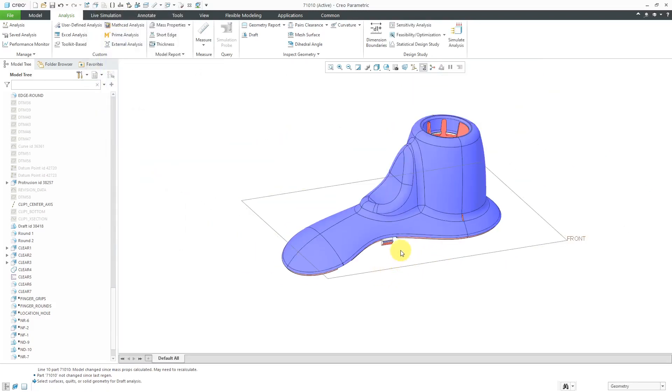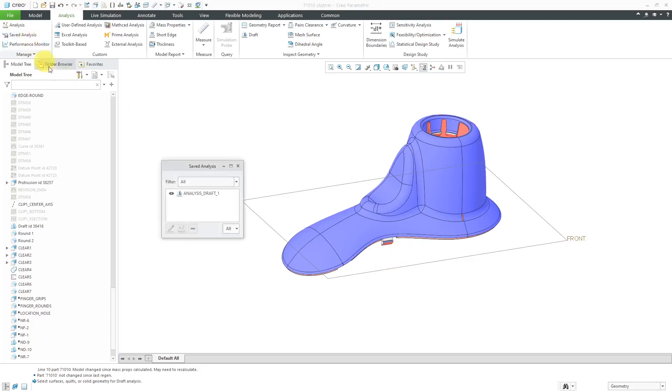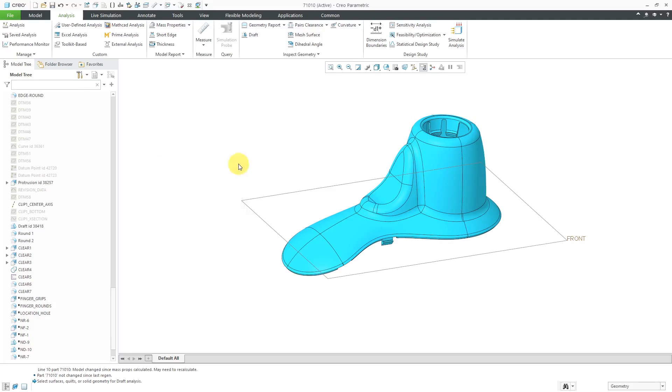And now we still have the persistent display. When you're done seeing the display, you can just go to the saved analysis and then just click on the little eyeball, which will turn off the display. And that's how you can use the draft analysis tool for checking your model for sufficient draft for molded and cast parts.